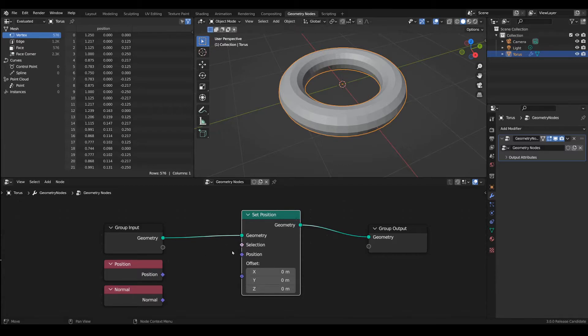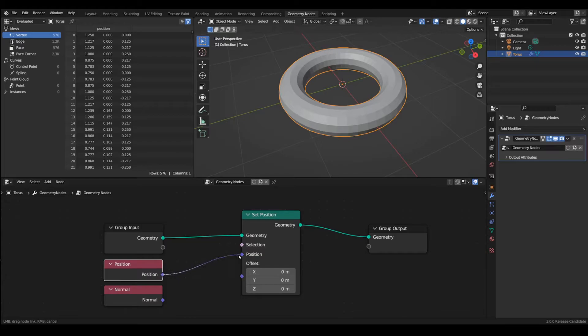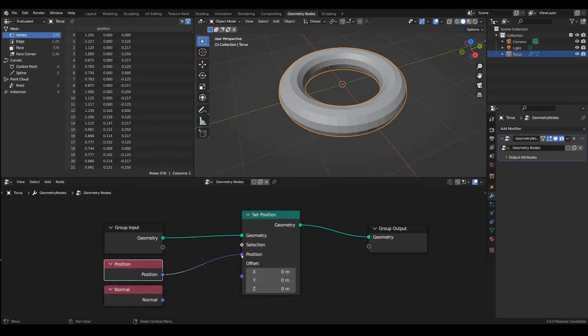And as you can see there is a position input which will connect to the existing position. If you connect it now nothing will happen because the position is the same but we are going to change it.